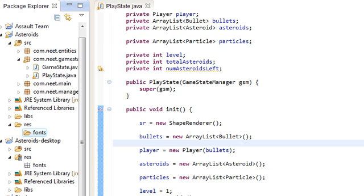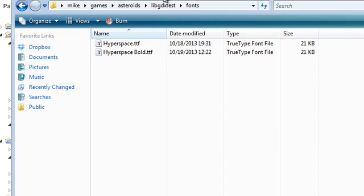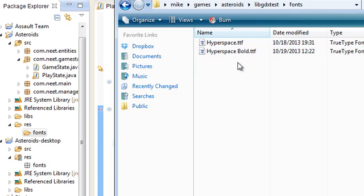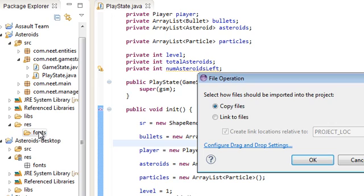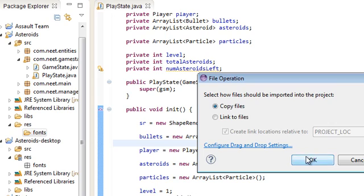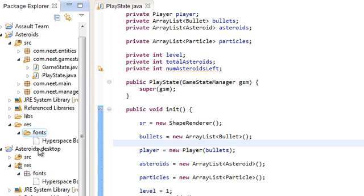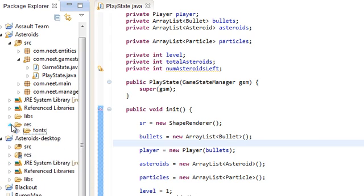And we're going to be using this thing called the hyperspace bold font. I'm going to have a link to this as well. So just drag and drop that into the fonts folder. And again, since they're synced up, there it is in the desktop project as well. So that's pretty much it for that.